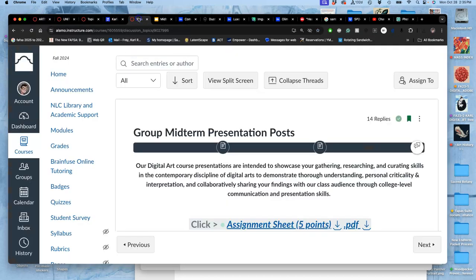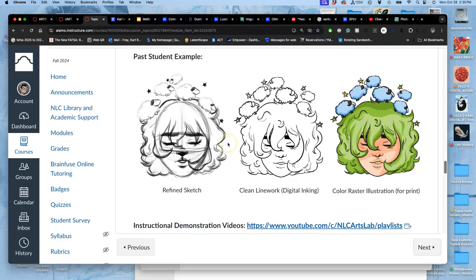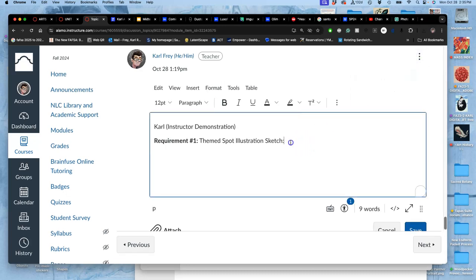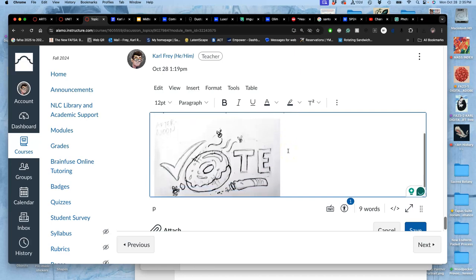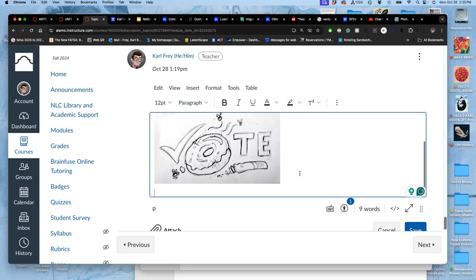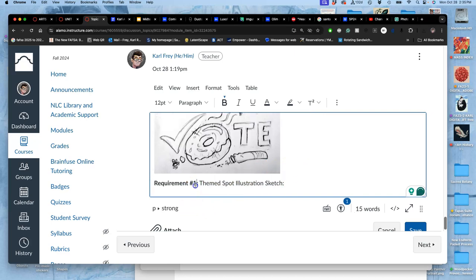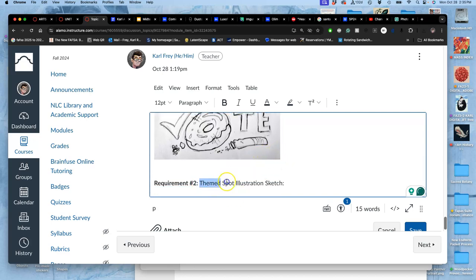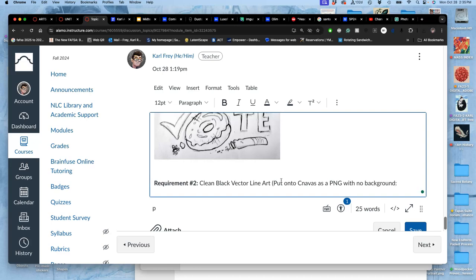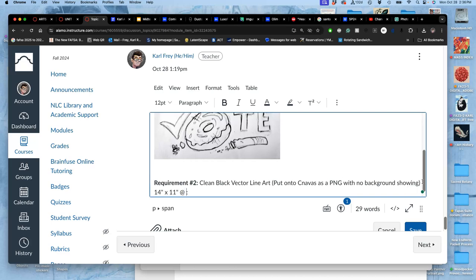And that's what I put to Canvas for the second requirement. So now I go to the assignment, go to my post, edit it. And I'm going to put my second requirement, which is the clean vector line art. Clean black vector line art put onto Canvas as a PNG with no background showing. There's no reason to save it as a PNG if you have the background turned on.